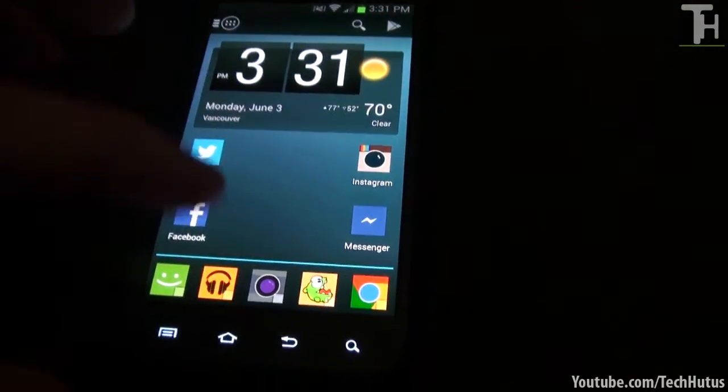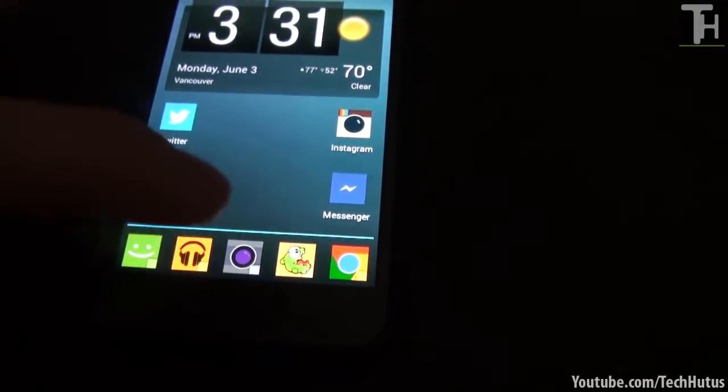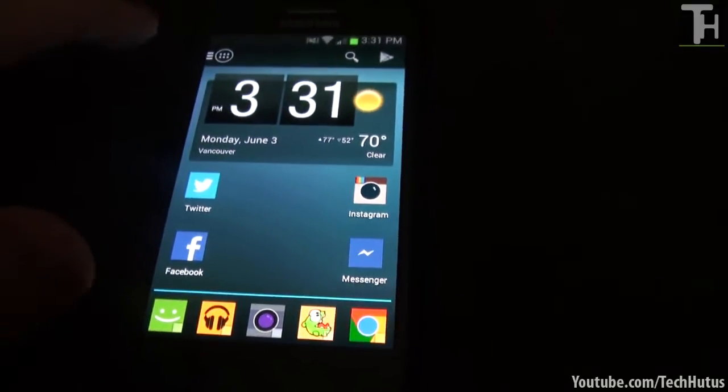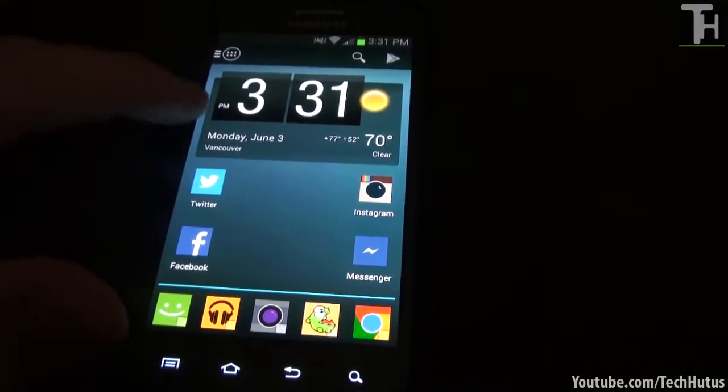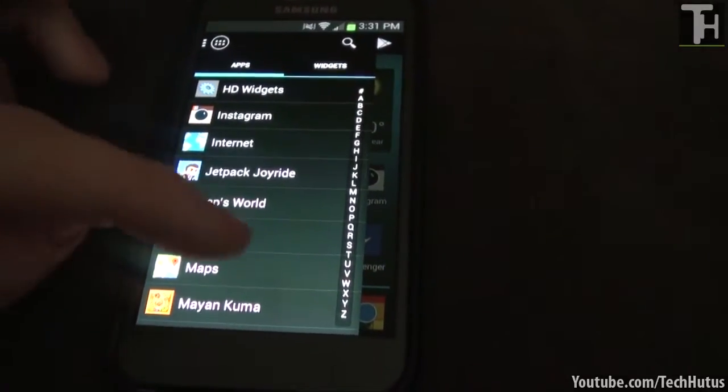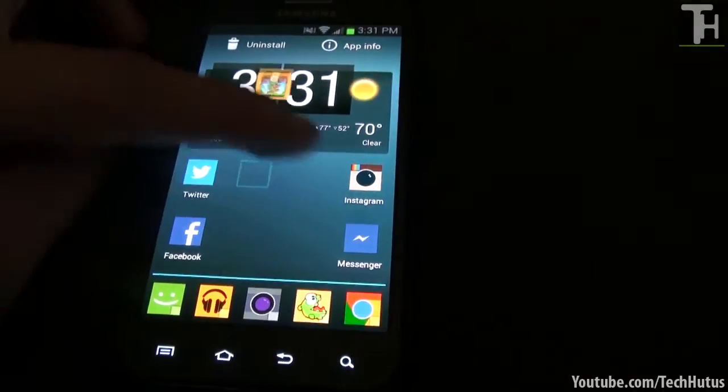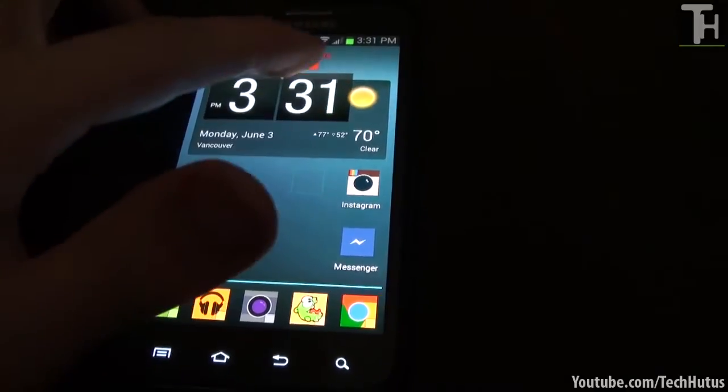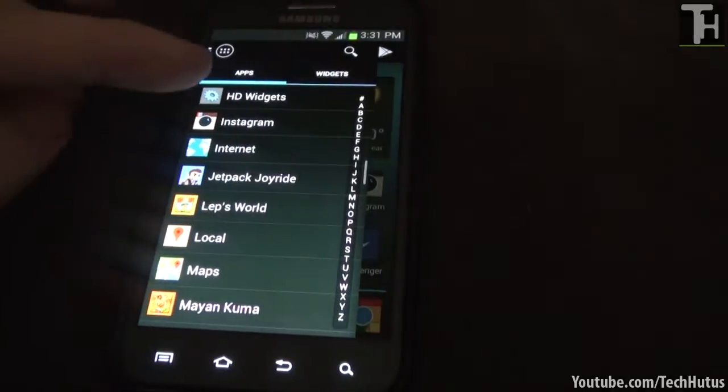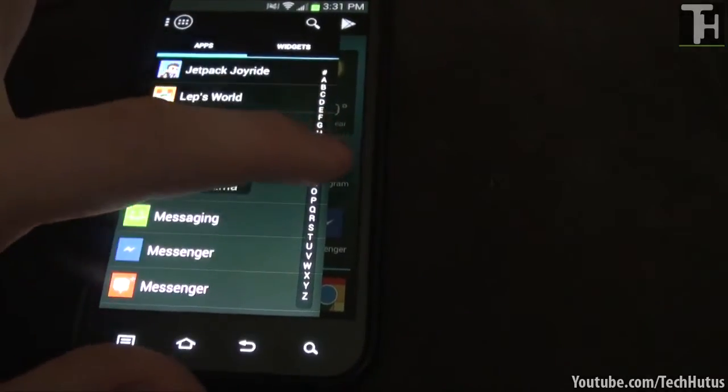That is the App Drawer. The App Drawer button is no longer in the center or wherever you place it on the dock. It is right there with a quick swipe and you get all your applications from the home screen. So just a quick swipe and all your applications are right there.